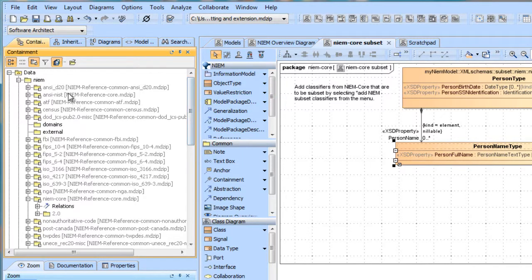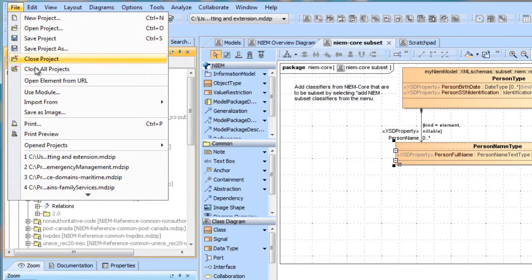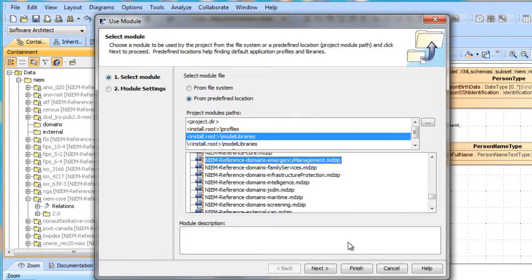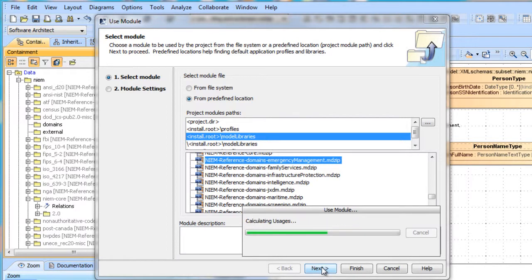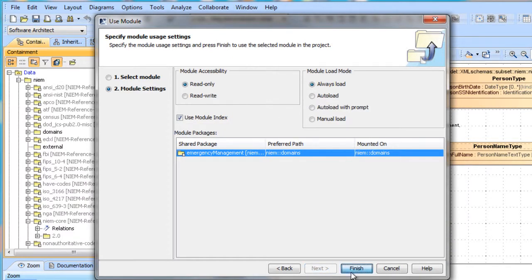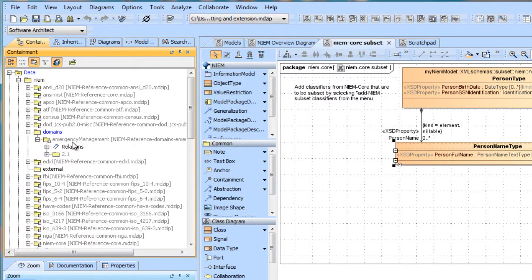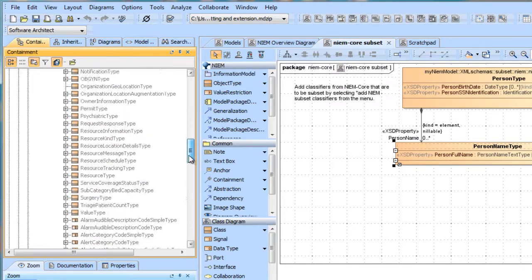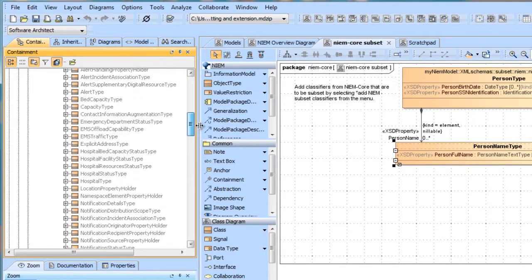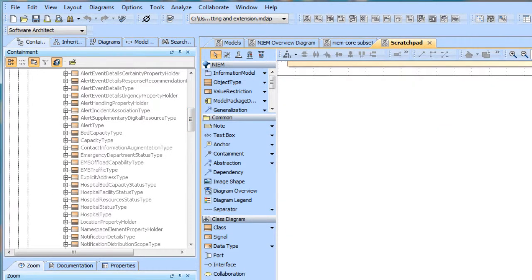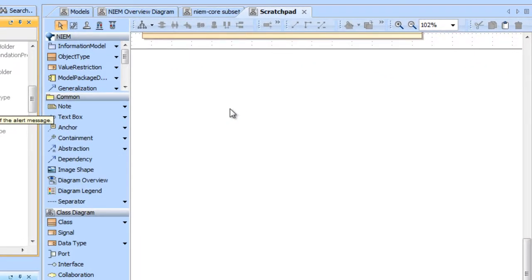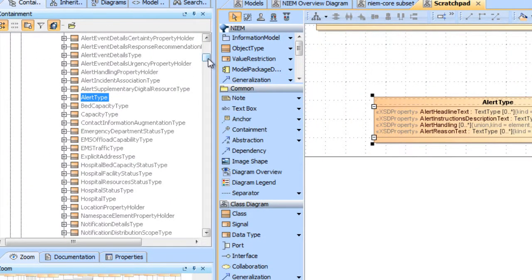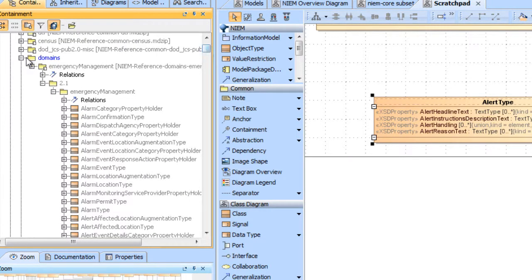You see that the NIEM reference models are readily available. We'll select the emergency management domain and load that into our model. Now we see that the emergency management domain is available as a package. We can now explore its contents — not as big as NIEM core. Let's go back to our scratch pad and look at the alert type, and see if this has the kind of thing that we're looking for. We think it does, so what we'd like to do is create a subset of the emergency management domain in our project.